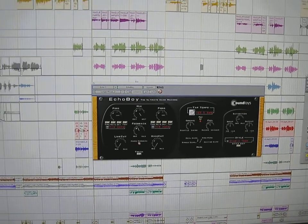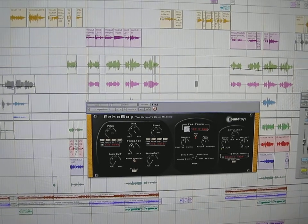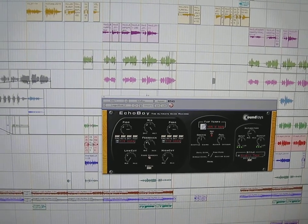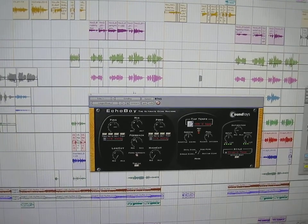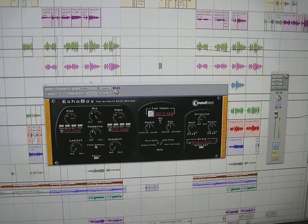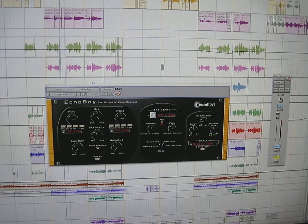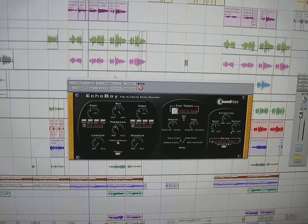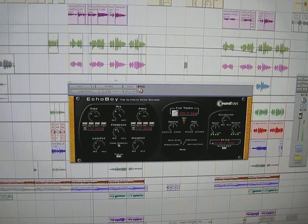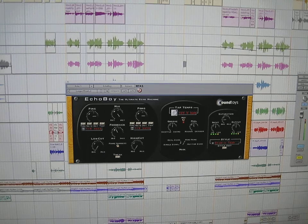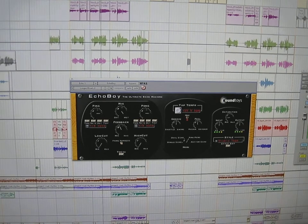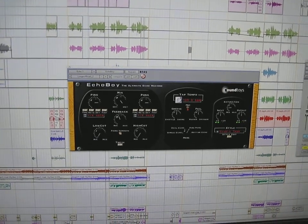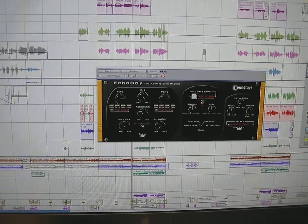So I'm going to crank this up a little bit. It's a nice clean echo.